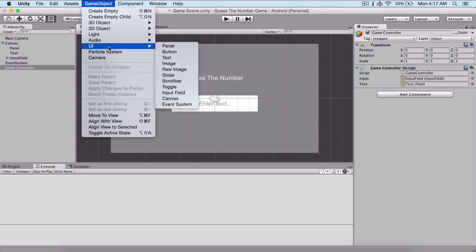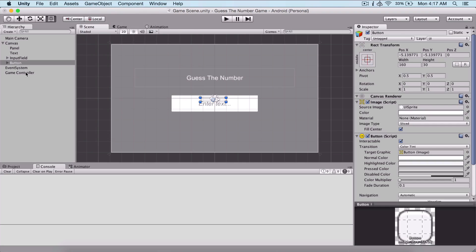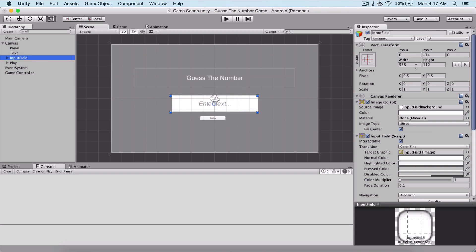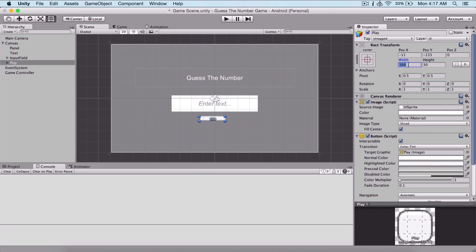For that we need to create a button. I'm going to select it and name it 'play', and I'm going to check the size of our input field and simply paste it right here on our button.